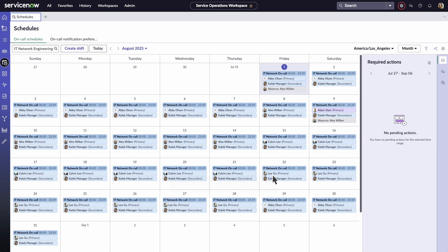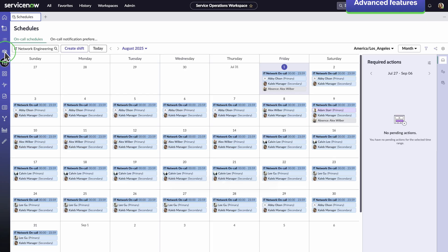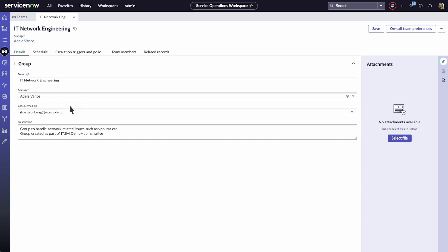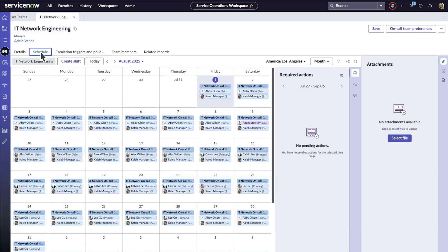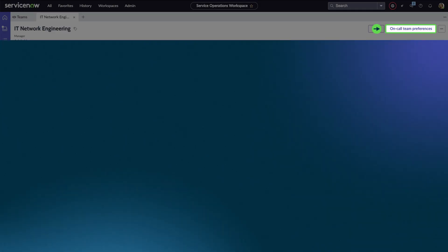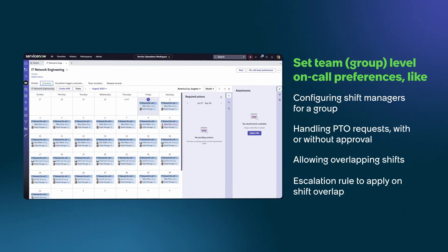The On-Call Scheduling system offers several advanced features. As a shift manager, you can access all your teams from one place. Just select one of your teams and view or change its information on the Details tab, or manage its schedules, shifts, and rotations on the Schedule tab. It's easy to resolve gaps and conflicts by providing coverage. On-Call Team Preferences is where you set team and group level preferences, like configuring shift managers for a group.